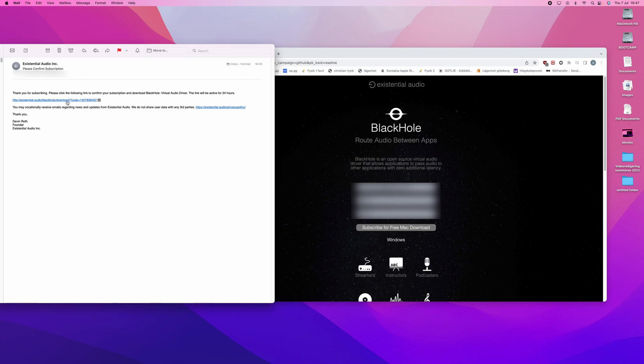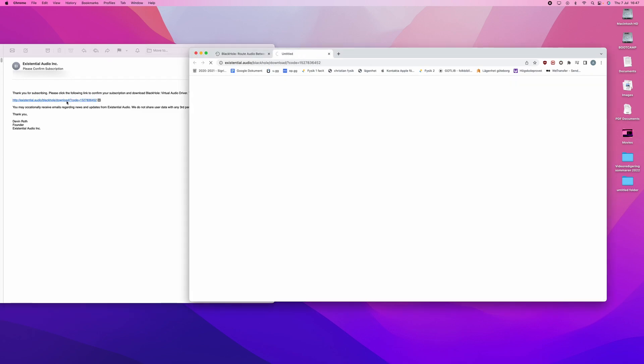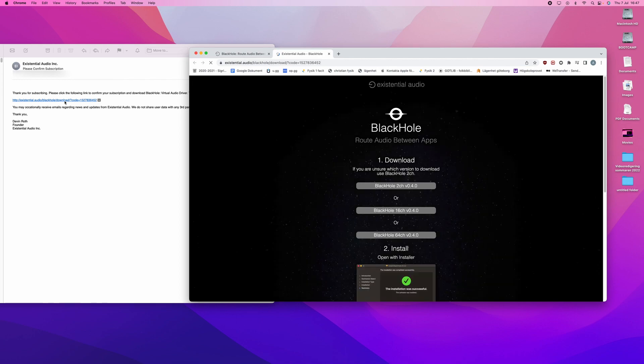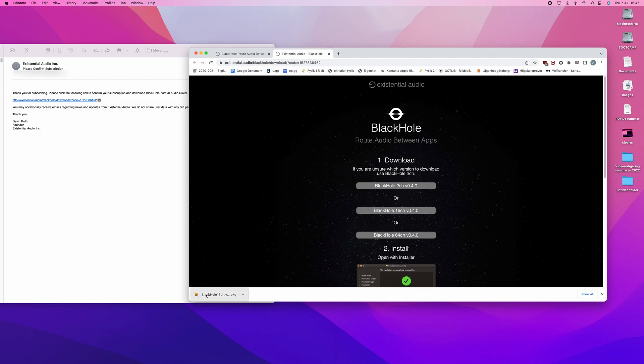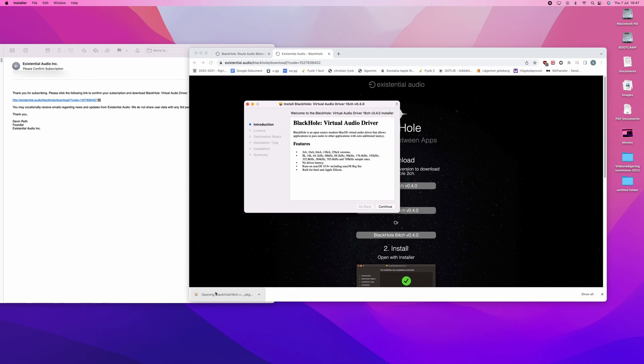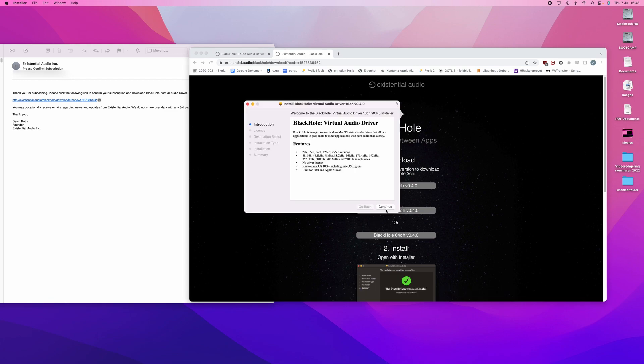So, I press the link and you now have options to download different types. So, the one you want to download is the 16 channel. It is downloaded. And here is the installer.